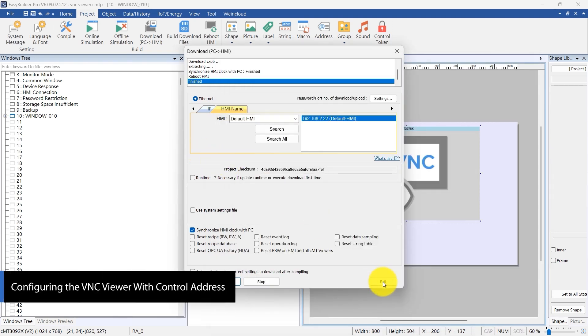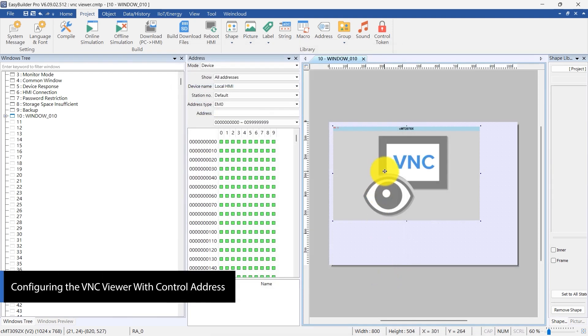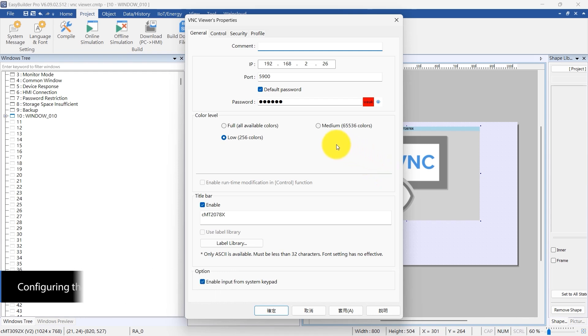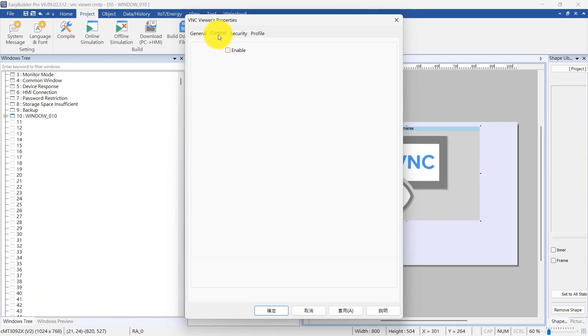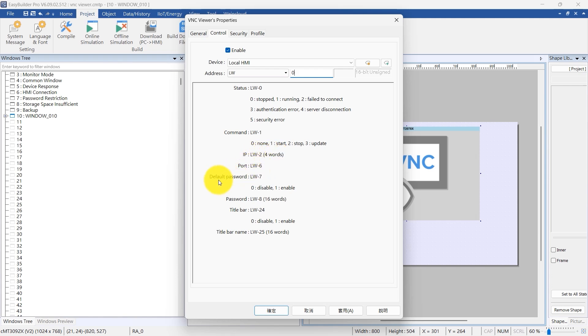Next, configure the VNC Viewer with a control address. Assign LW0 as the control address. Displayed are control addresses for parameters such as status, command, IP, port, default password, password, title bar, and title bar name.